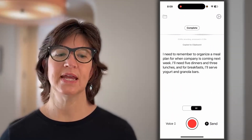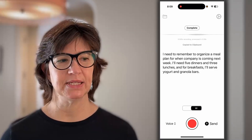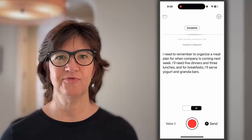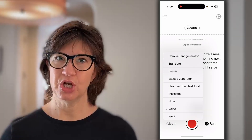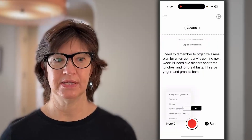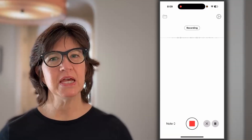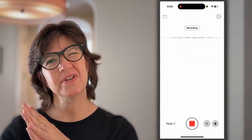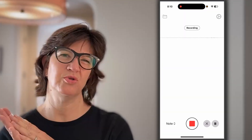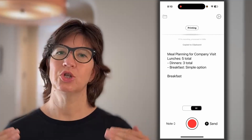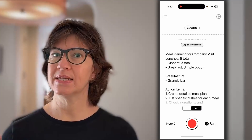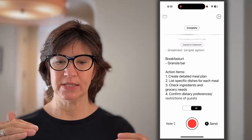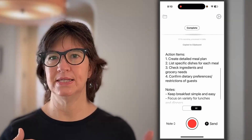But if I want to save that in a more condensed action plan list — say a bullet point task list format — I would change modes over to note and give that same prompt. I need to remember to organize a meal plan for when company is coming next week. I'll need five dinners and three lunches, and for breakfast I'll serve yogurt and a granola bar. It will take my words, translate them to text, then run that through another LLM and itemize, condense, and summarize it into notes and action items.